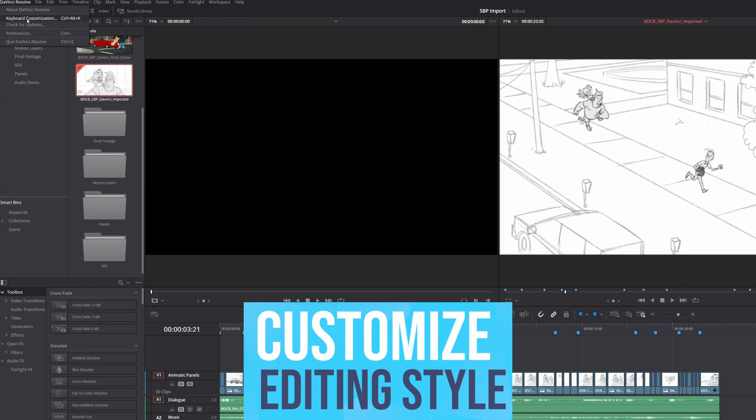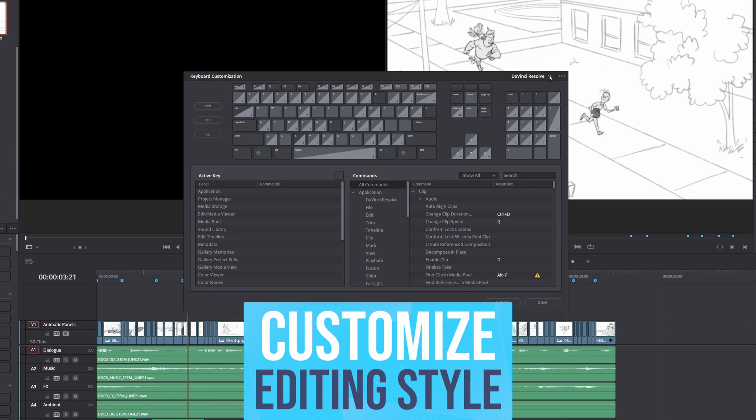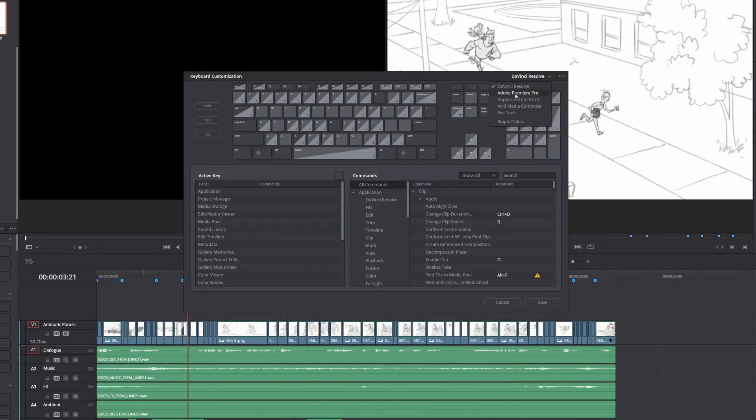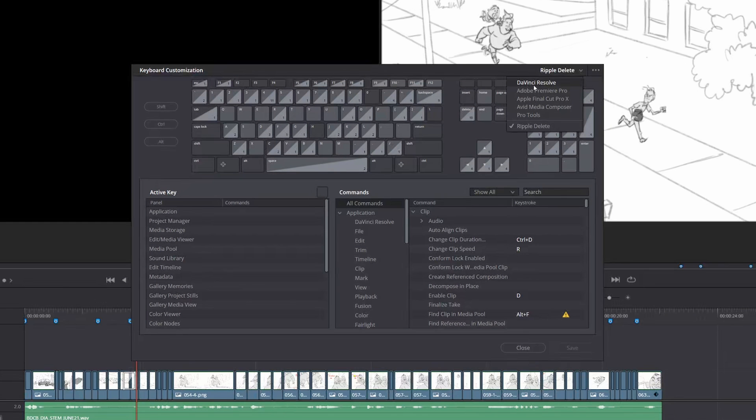If you wish, you can customize your keyboard shortcuts to Premiere, Final Cut, or Media Composer for a smoother transition, but I'll stick with the Resolve defaults for this video.